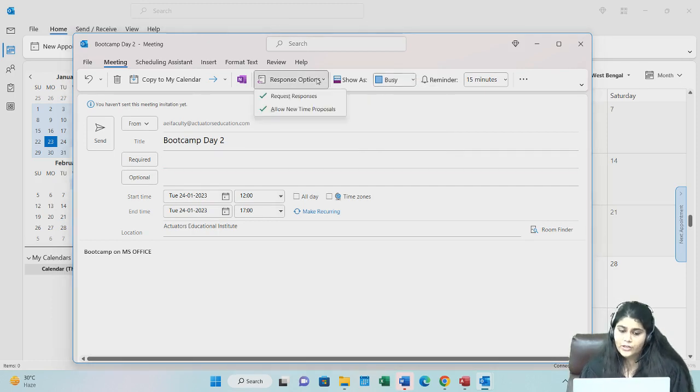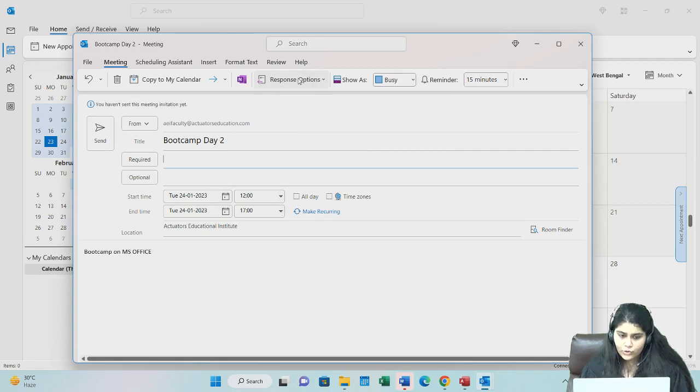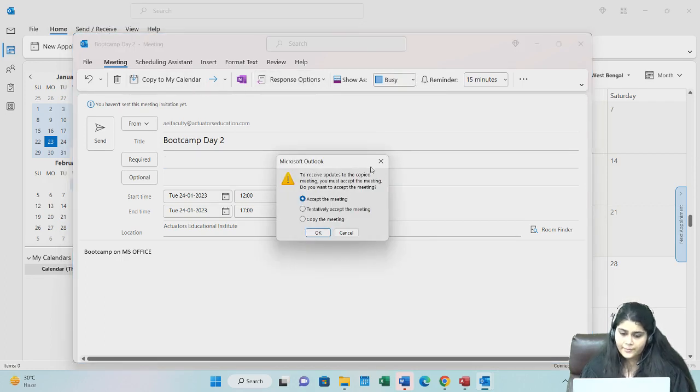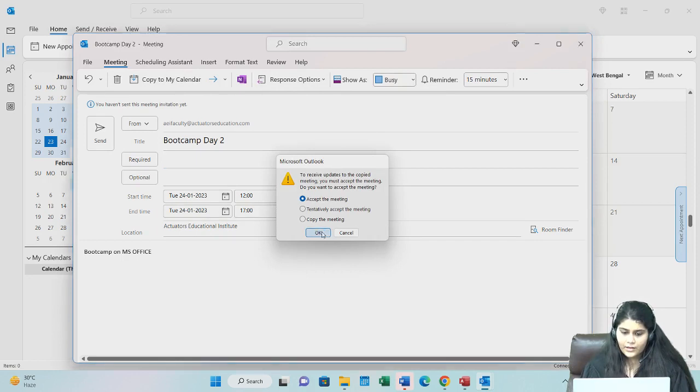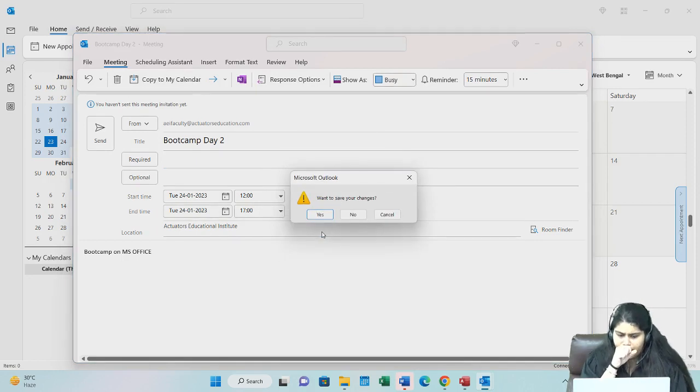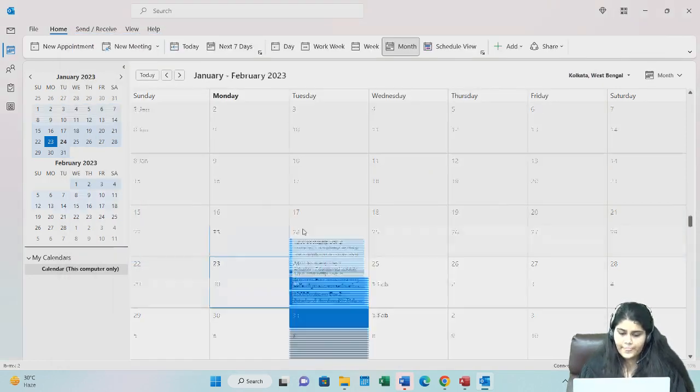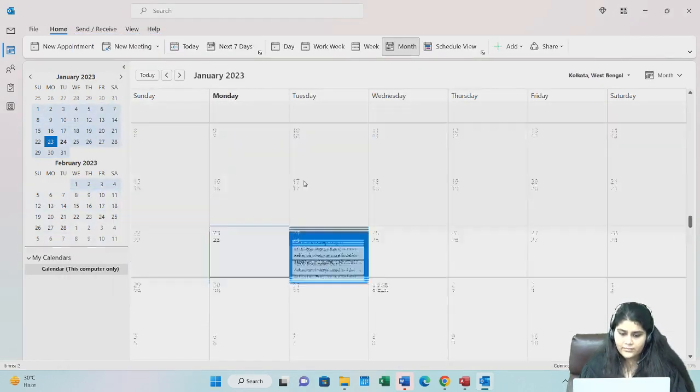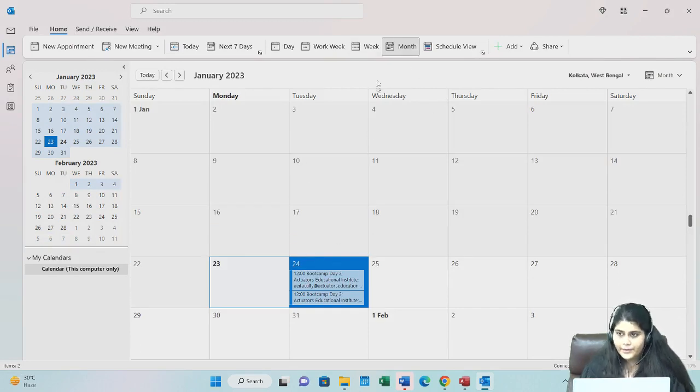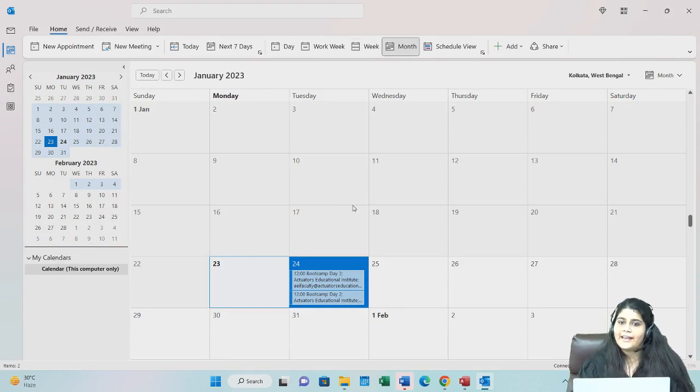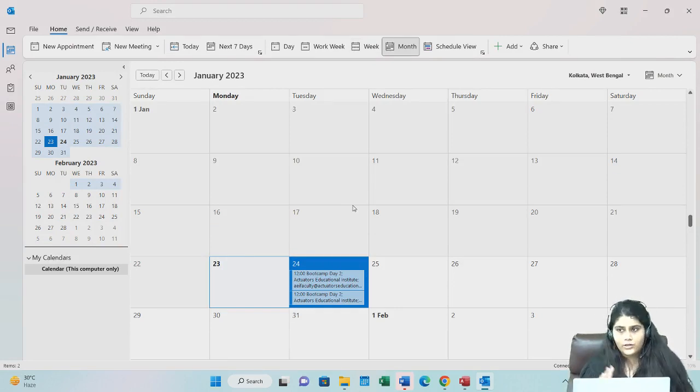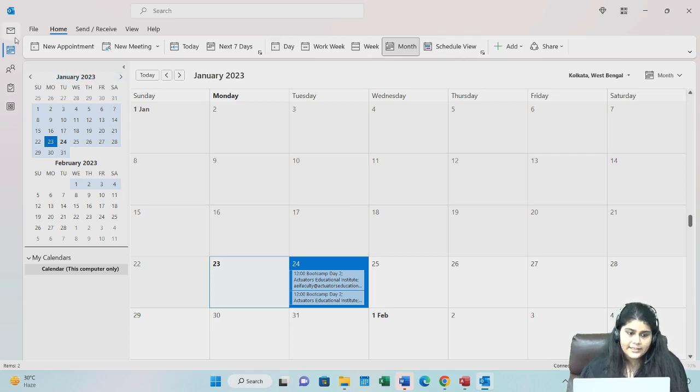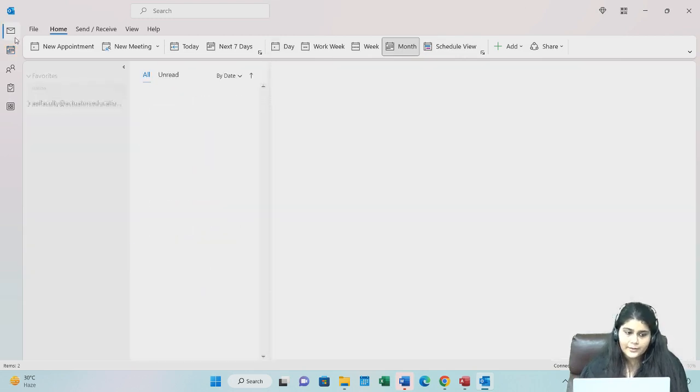Response options you can choose. Copy to my calendar. As you can see, this has come as part of my calendar. And this I have sent. In their calendars also, now this is visible. So that is about calendar.